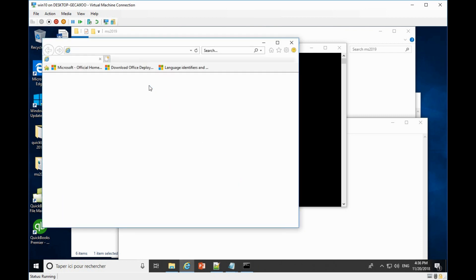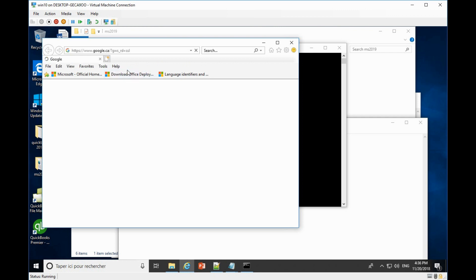To download the new version of the deployment tools, you can go to the Microsoft official website.